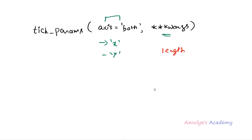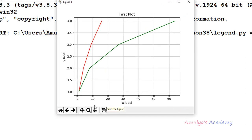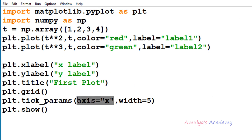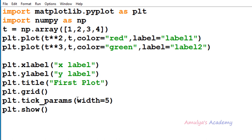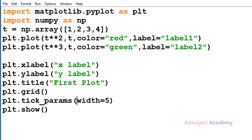The next keyword argument is width — we can change the width of the tick marks. This is also a float value. I'll remove length and set width to 5 (which is 5.0). Since I set axis as x, we can see the width of the tick mark in the x-axis. If I don't specify the axis, it will apply the changes to both axes. You can increase the width of the tick mark using this width keyword argument.